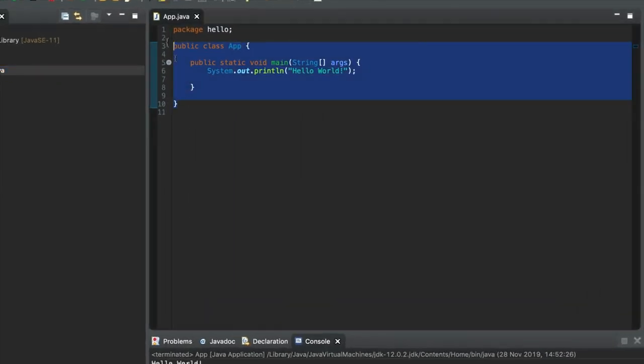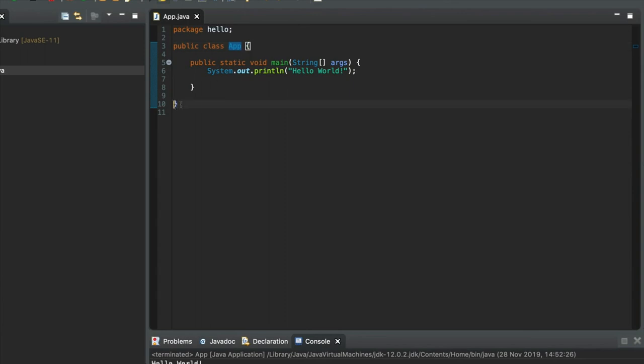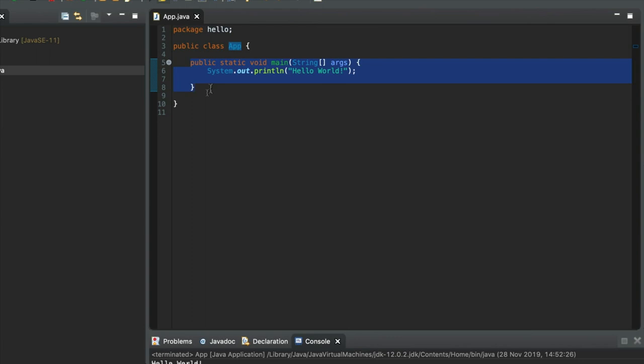So, we've got a class here, and curly brackets define what we call the scope of the class. They define the contents of the class. Within the class, we've got a single subroutine. That's a block of code that contains a bunch of statements that actually accomplish something.